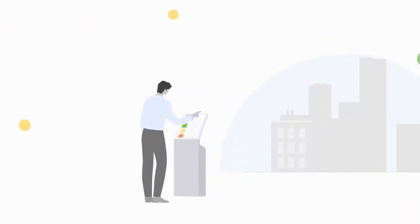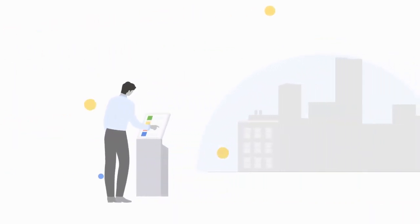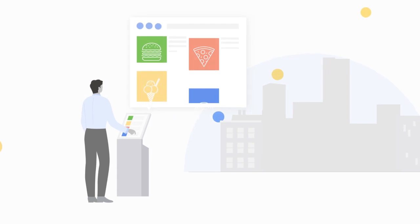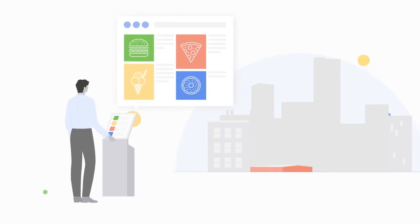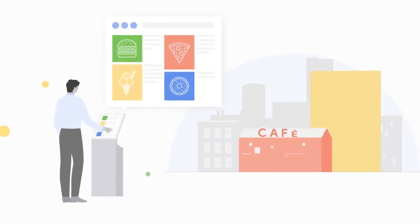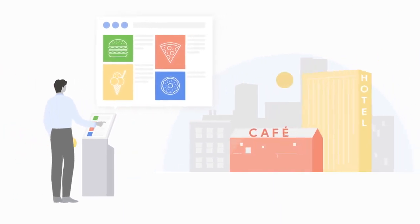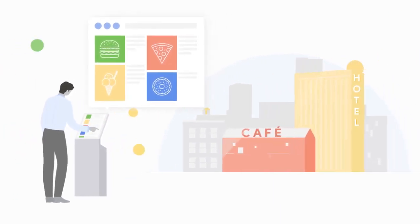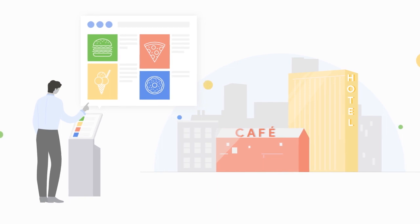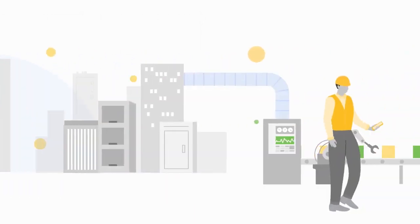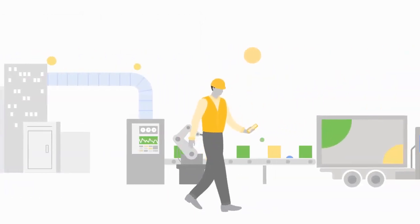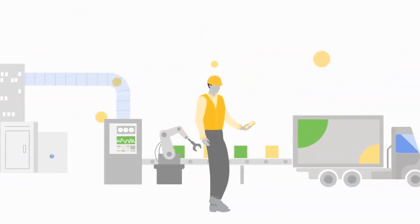Android can enhance customer experiences with self-serve information kiosks in restaurants and hotels and point-of-sale systems streamlining payments. Android is helping revolutionize manufacturing,